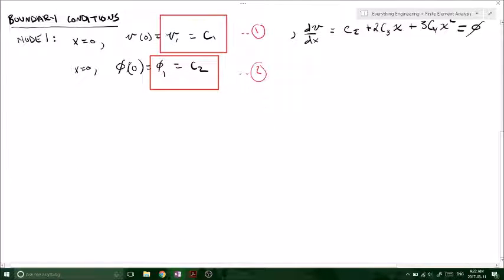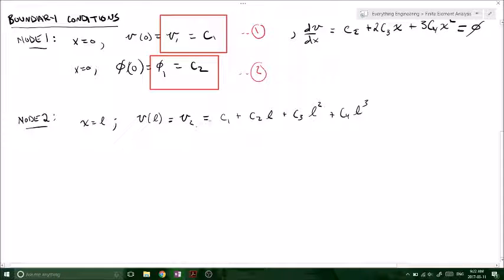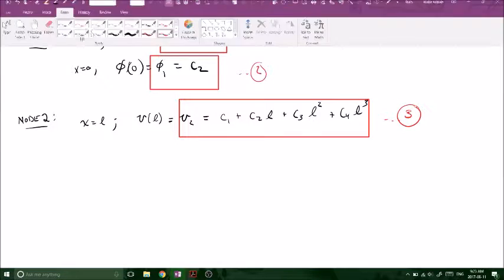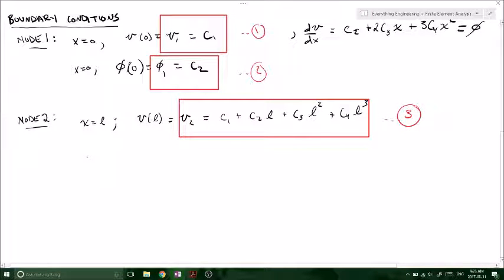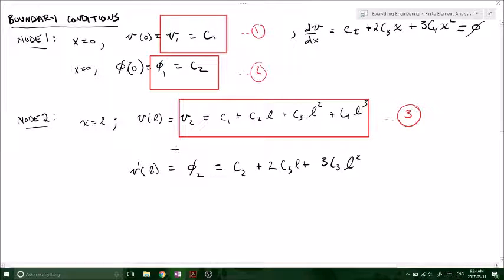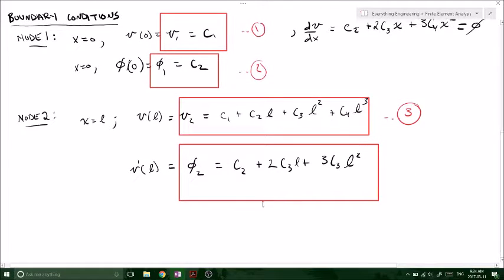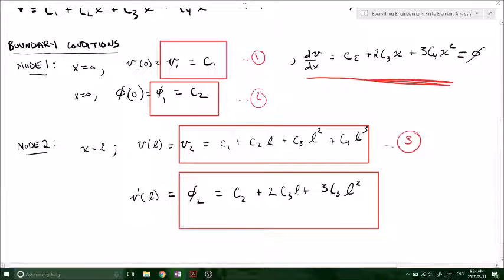Now moving to node number 2, where X equals L. We have V(L) equals V2, so V2 equals C1 plus C2·L plus C3·L² plus C4·L³ — call that equation 3. And taking the derivative and plugging in L, we get V'(L) equals phi2, which equals C2 plus 2C3·L plus 3C4·L² — call that equation 4.